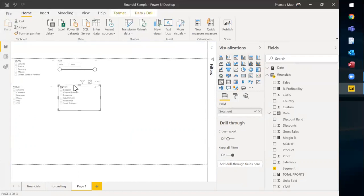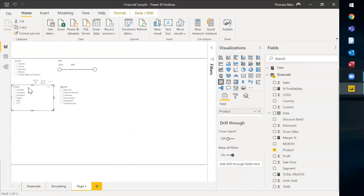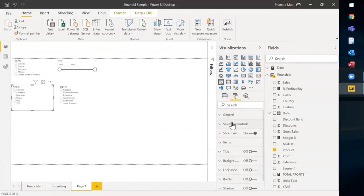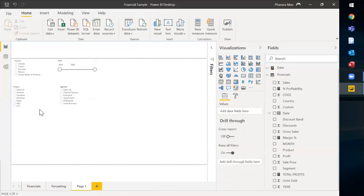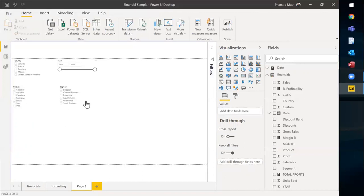The better way to use slicers, I would definitely recommend you to do this. Let me do it again for you. Click on one of the slicers that you want to customize, go to the format pane, go to selection controls, and then you disable multi-select and enable select all options. So here we go. You can select one by one or you can select multiple products, multiple segments at the same time.